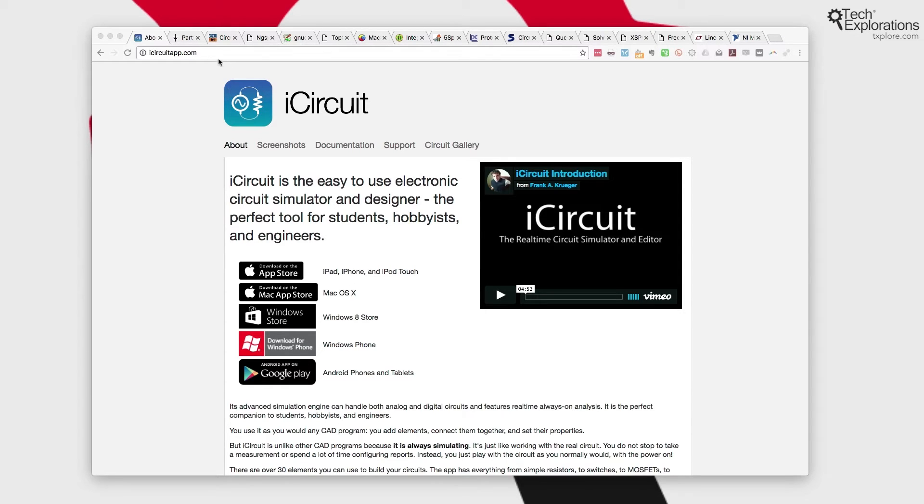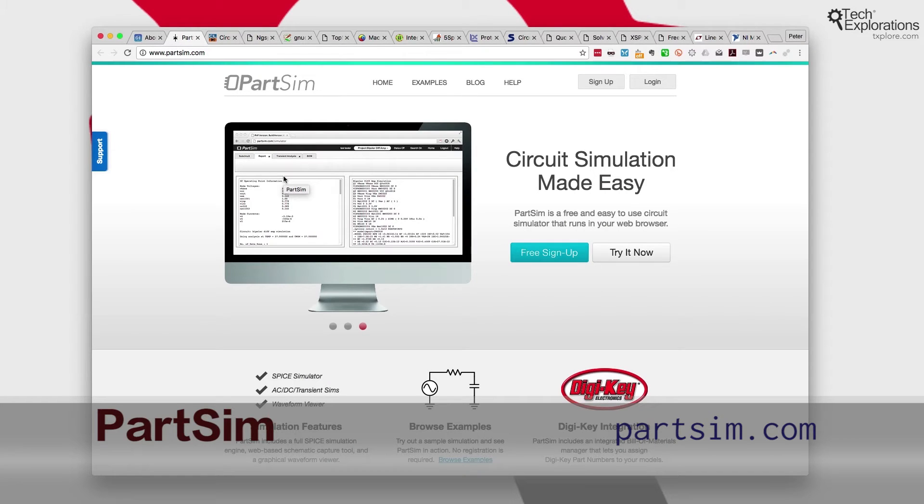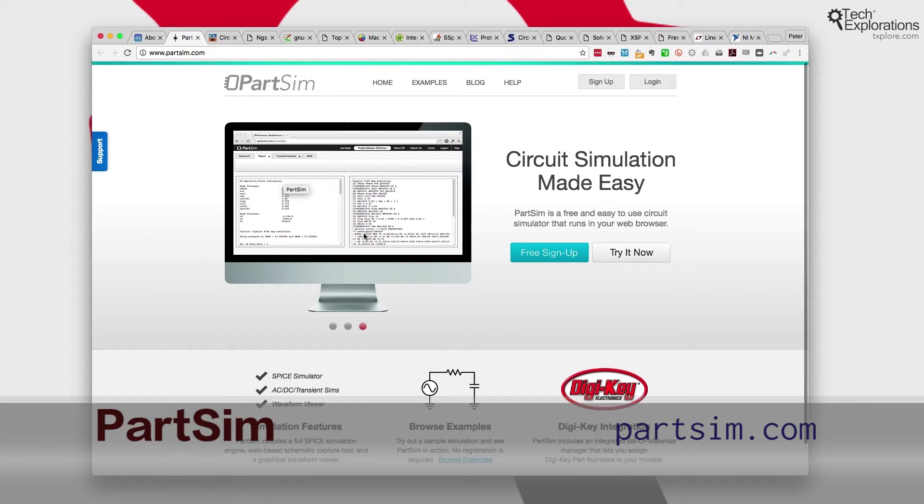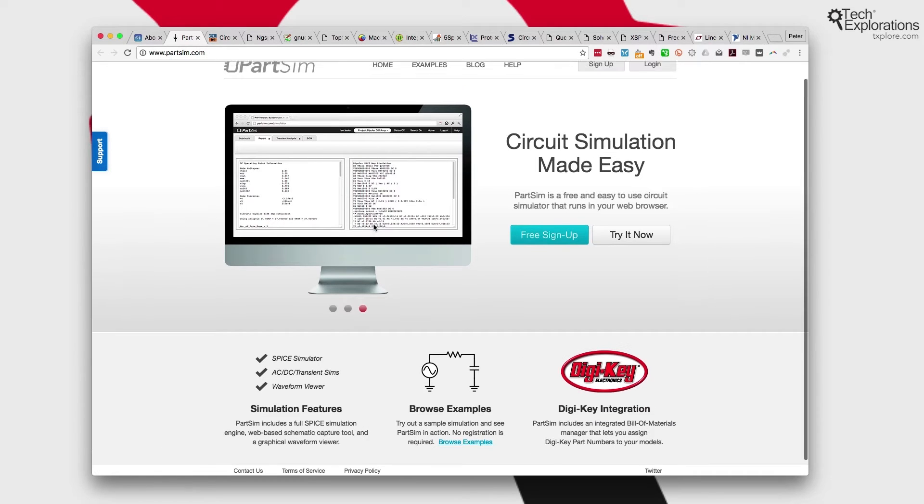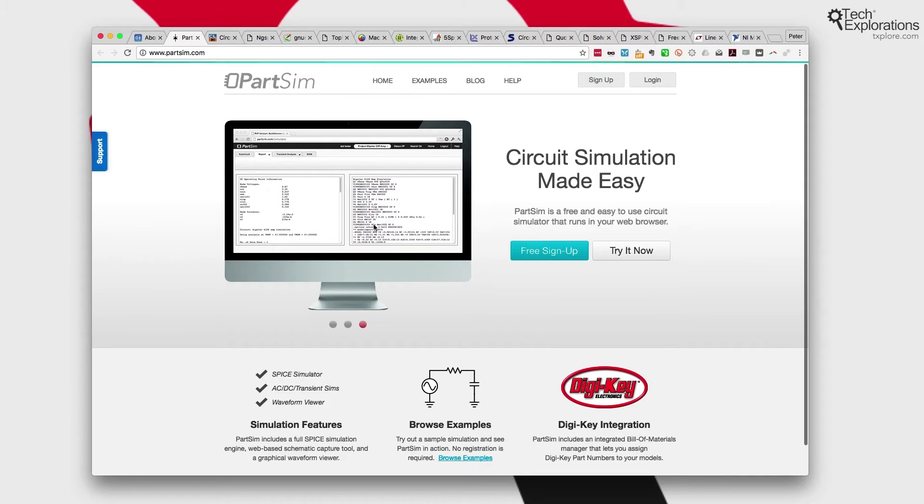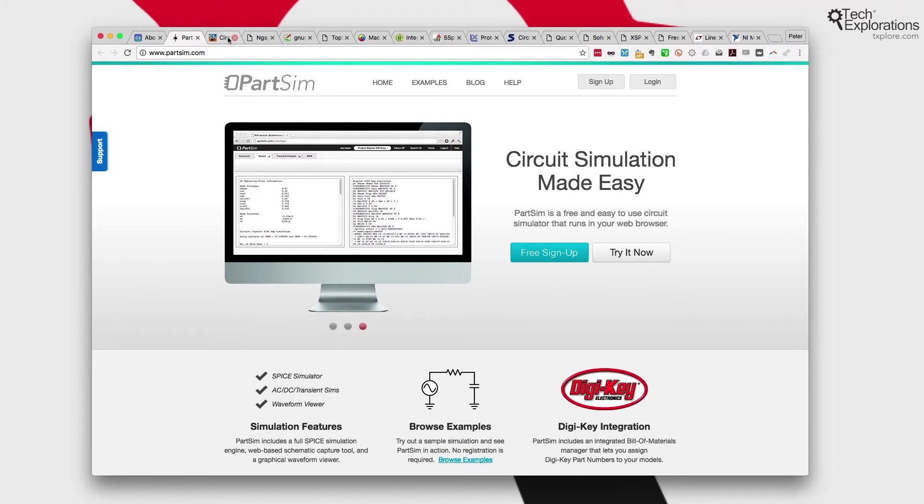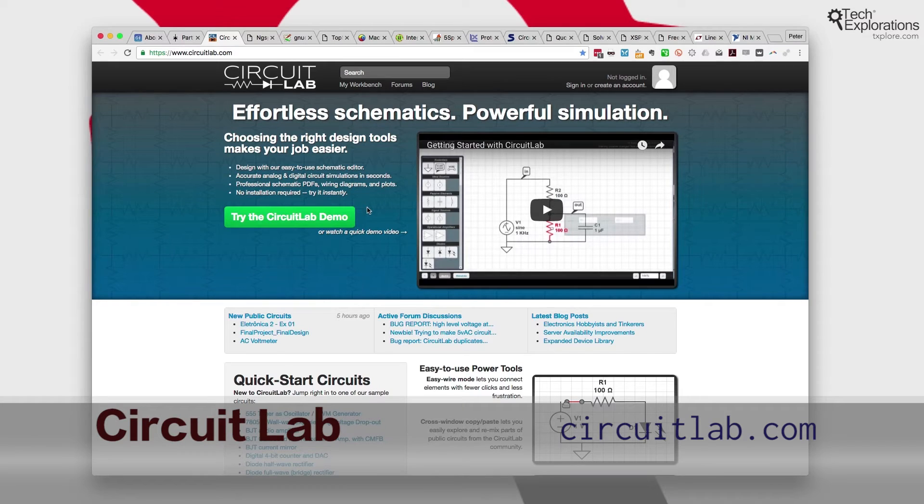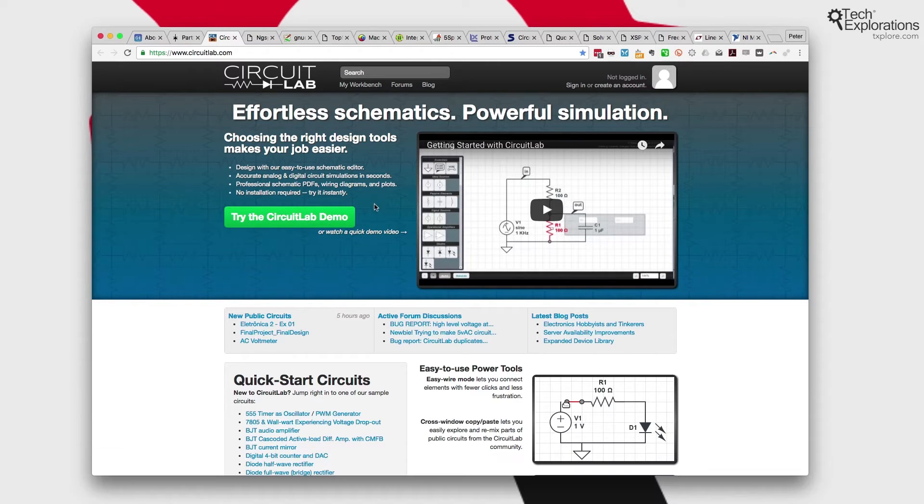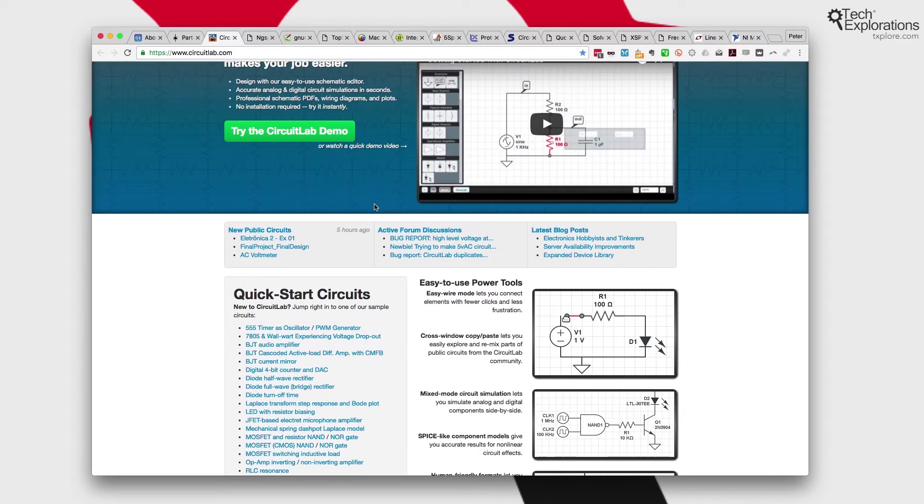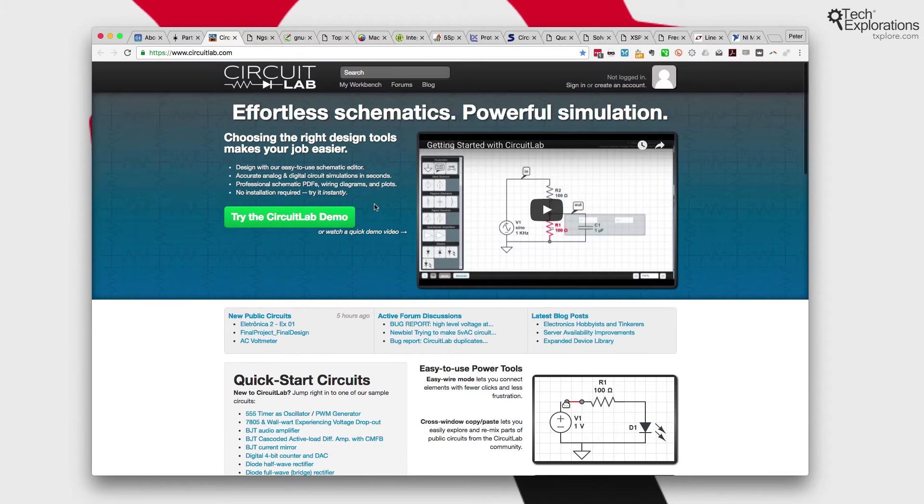Other examples of simulators are ones such as PartSim, which runs inside a browser so there is nothing to download. This particular one also provides integration with DigiKey, which means that whichever parts you simulate you can actually pick them from the DigiKey catalog and order them all in a single integrated system. Really nice. There's CircuitLab, which I've used quite extensively in the past. It runs inside your browser, nothing to install, mostly free especially if your circuits are public.